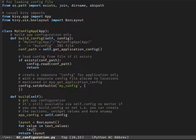Here we build a bunch of buttons with the values fetched from the text values config.